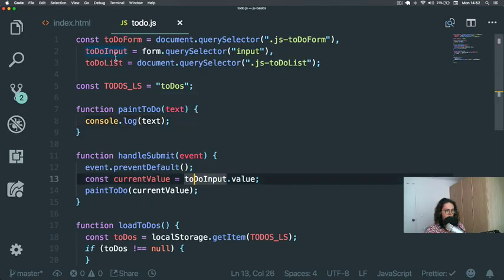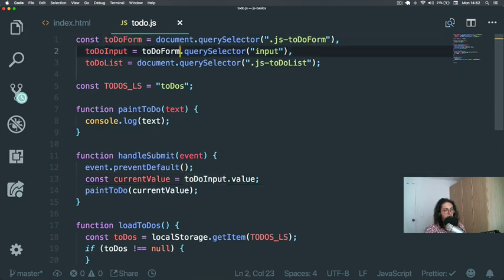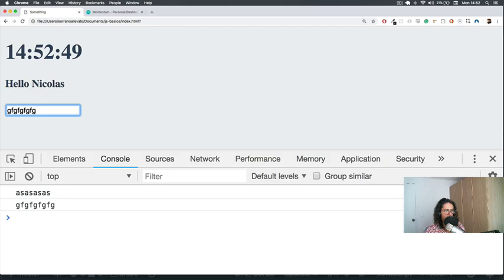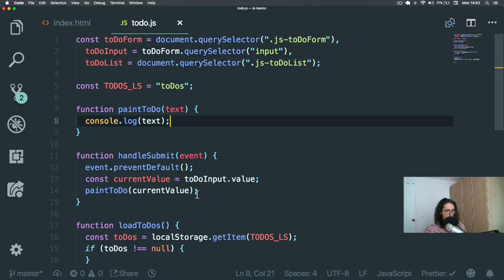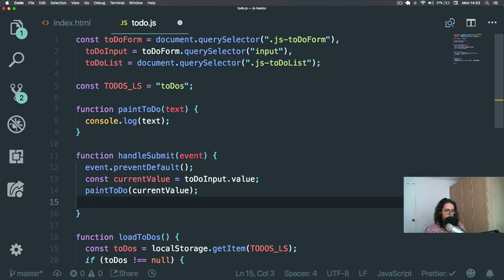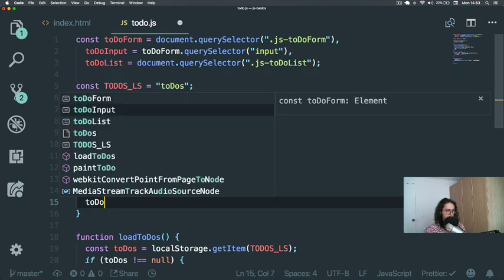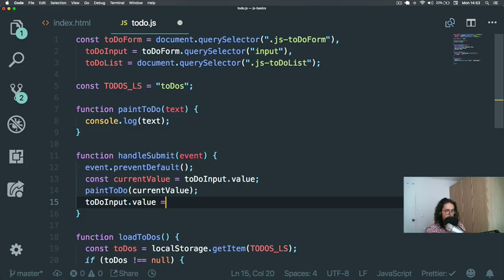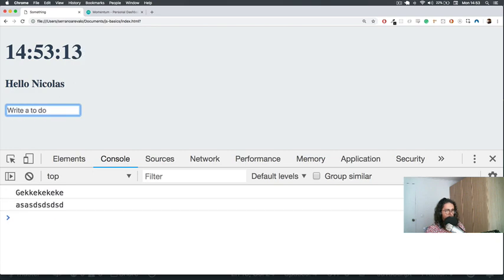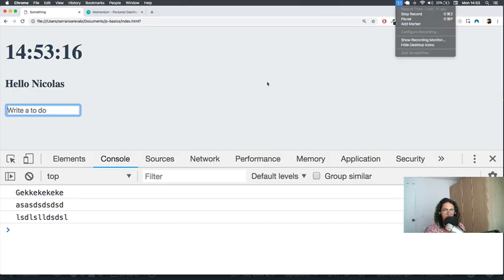The problem was toDoInput — it wasn't 'form', it was 'toDoForm'. It was grabbing the previous form. Now it's working. Also, when somebody presses Enter I want to create the to-do and clear the input, so I just say toDoInput.value equals empty string. There we go — just like submit. Awesome.